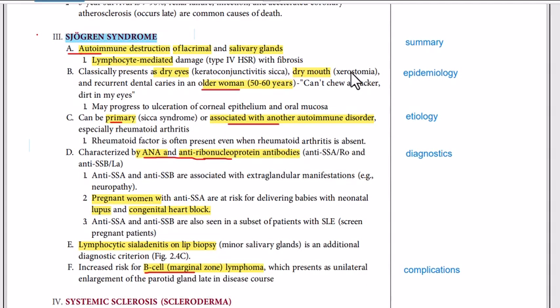Bismillah ar-Rahman ar-Rahim. In this video we will study Sjogren's syndrome. So first of all, let's have a brief introduction.